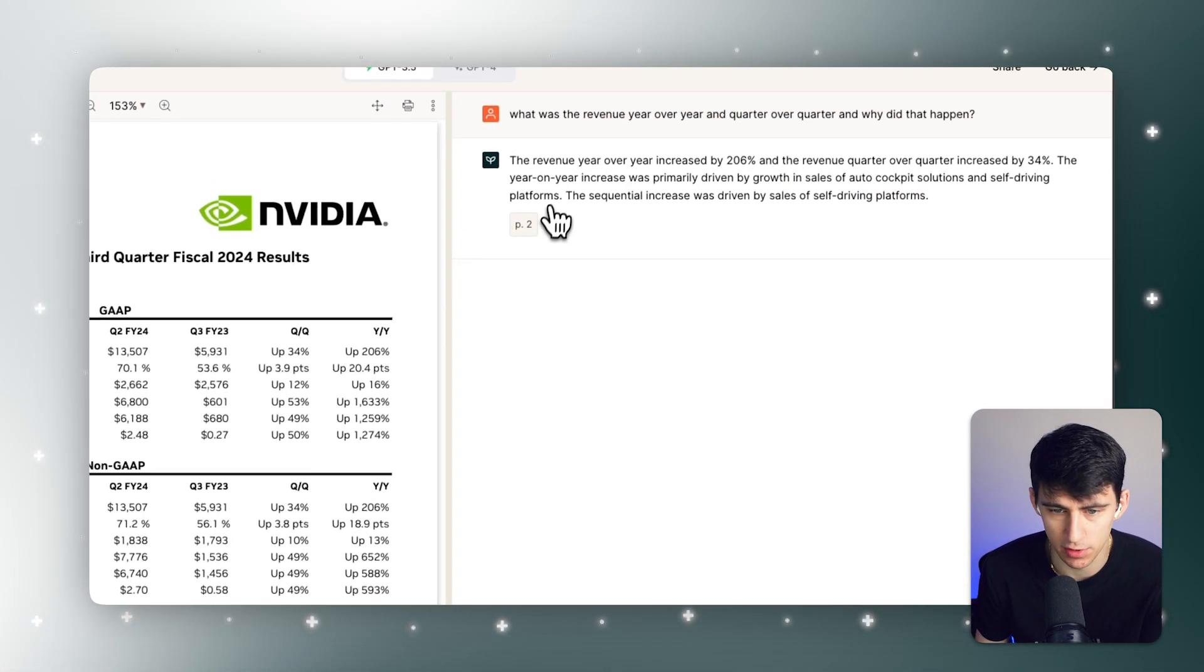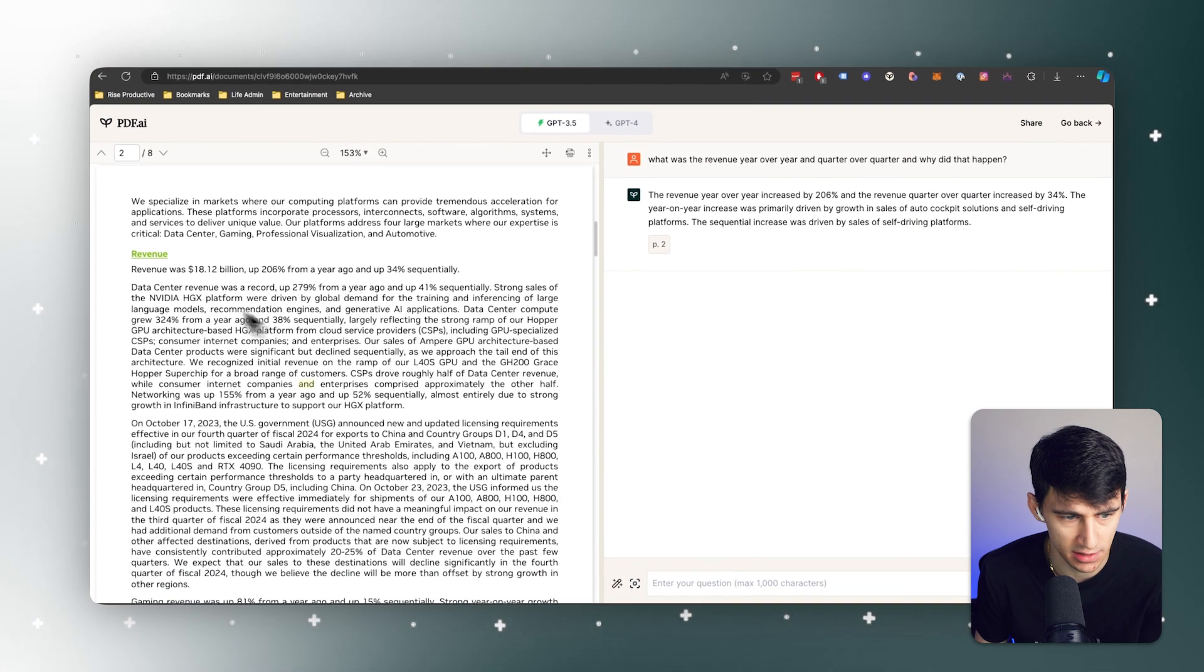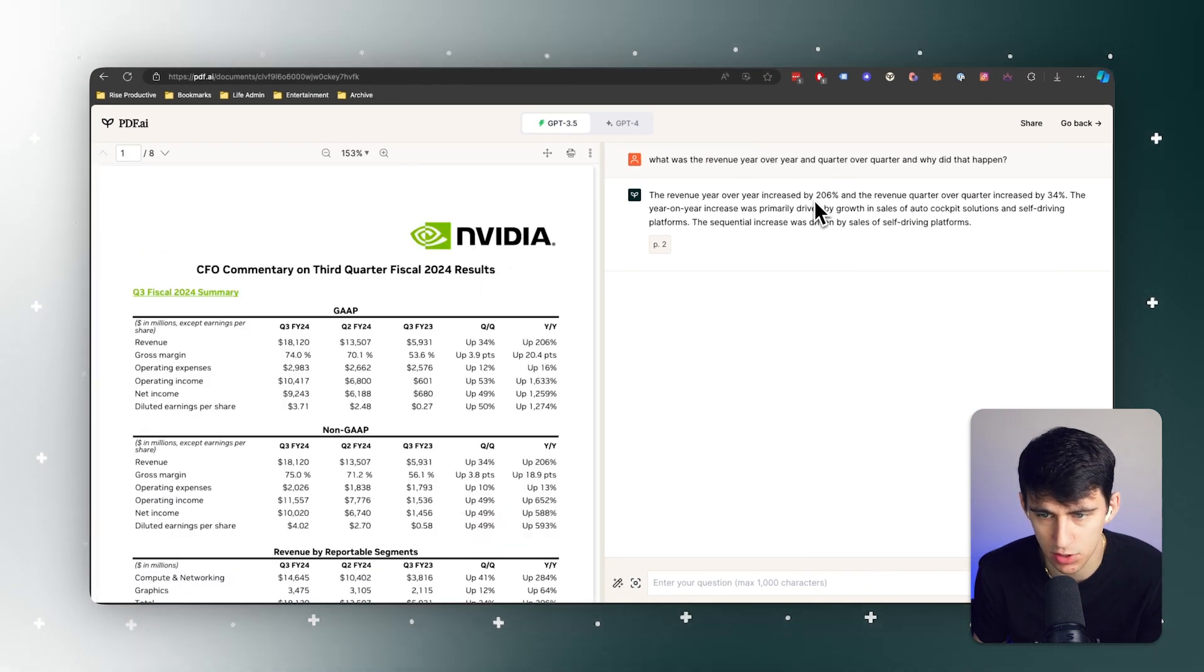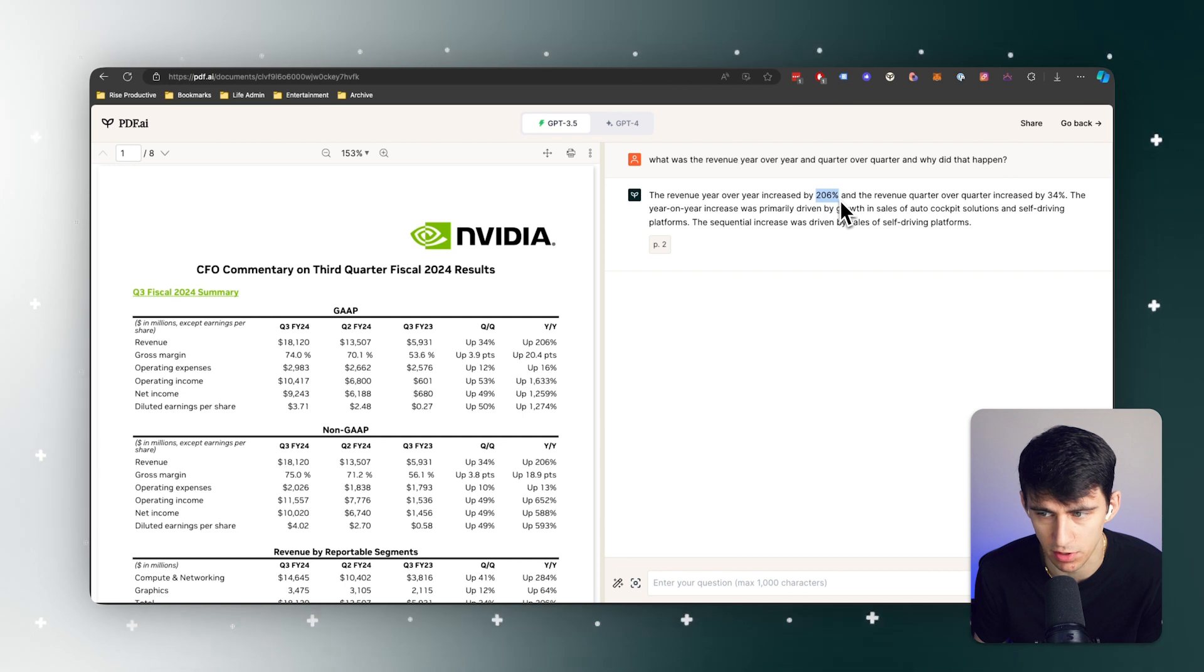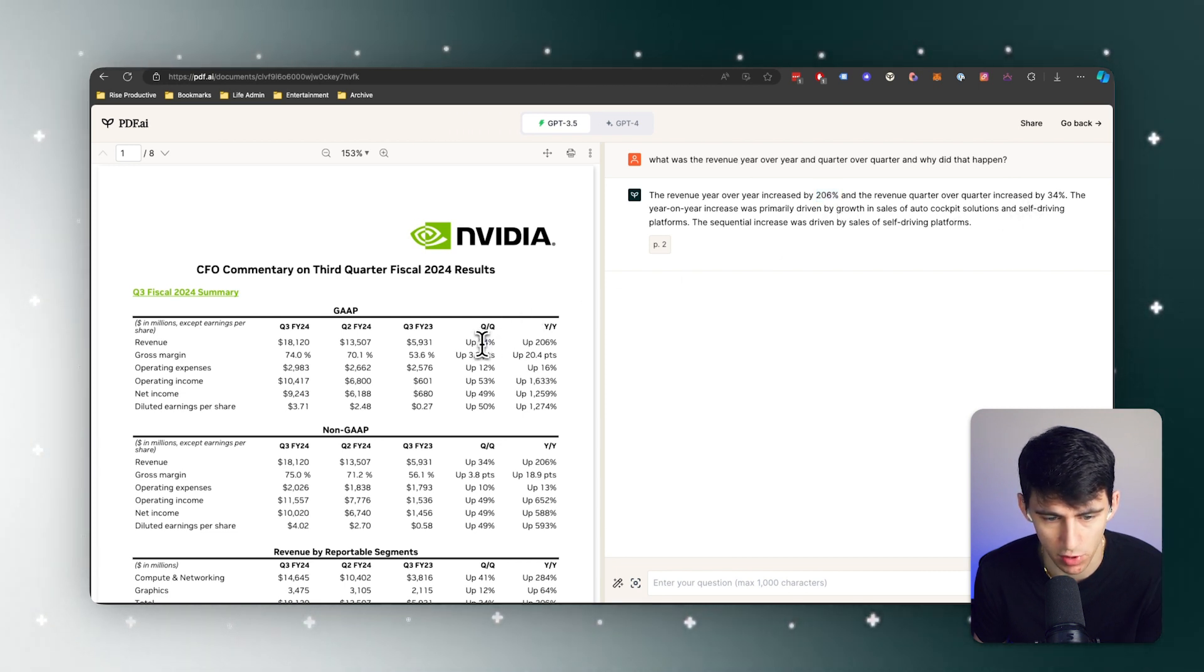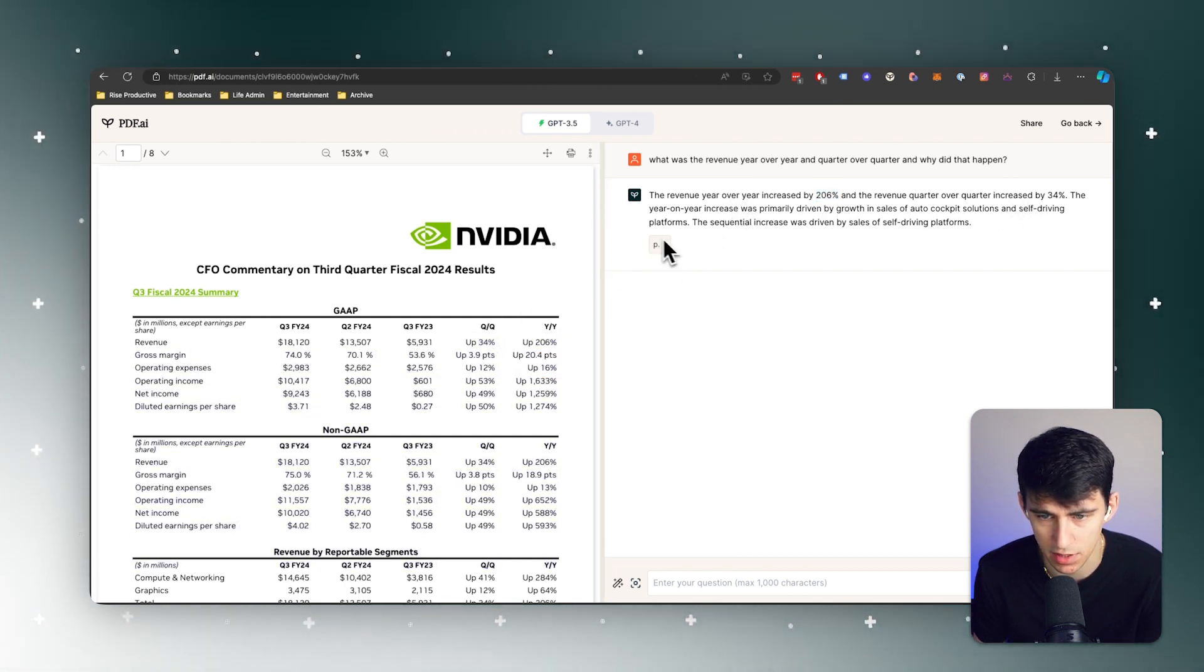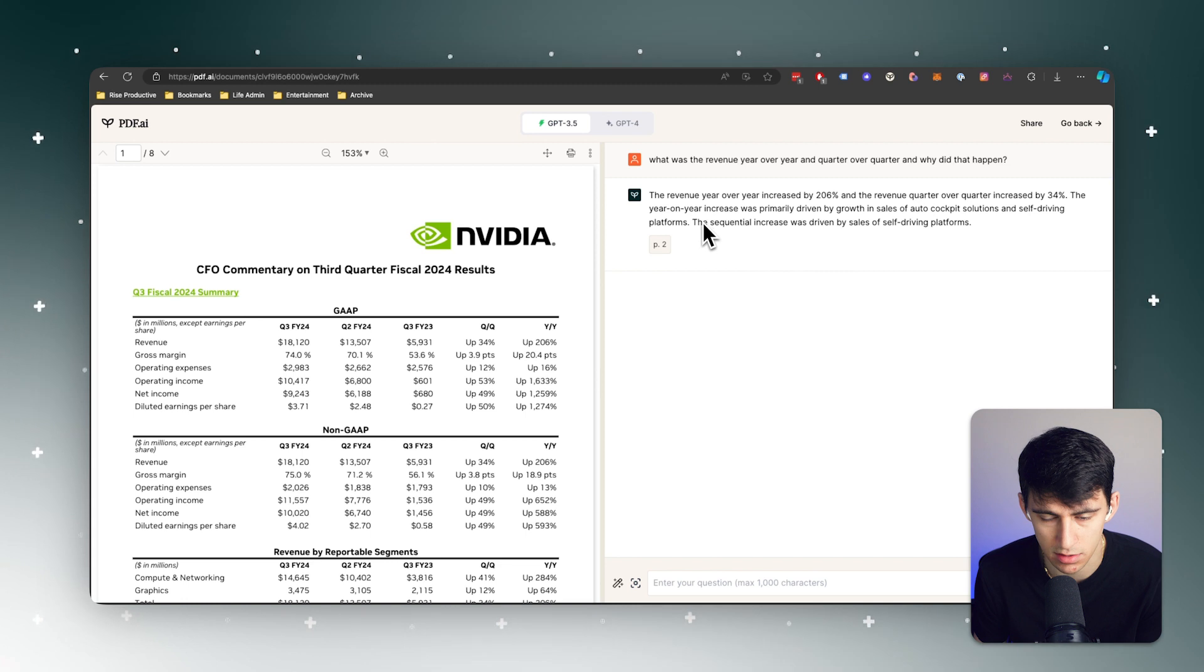It kind of looked for it. You'll see that it shows where it was at and that was 206% for year over year, 34% quarter over quarter. That's accurate. And why it happened was this.